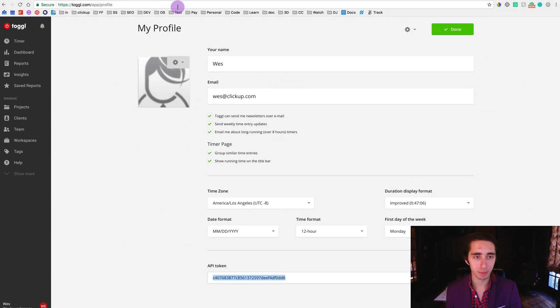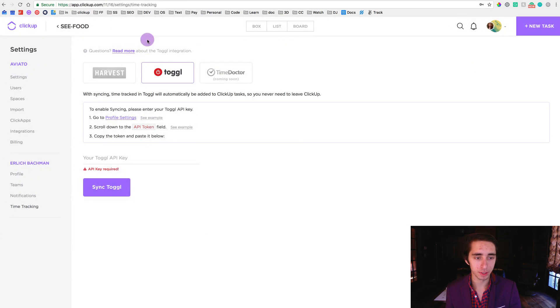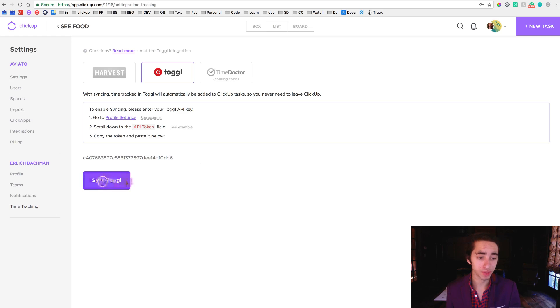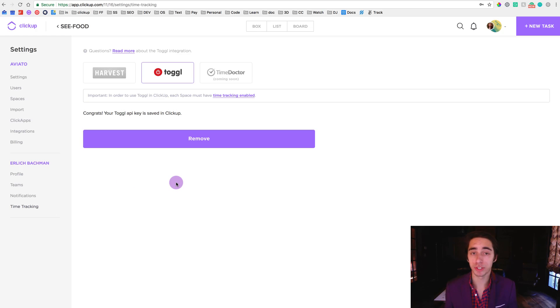So once we have this copied we're just going to come right back over to our window here for time tracking settings for Toggl and simply just copy and paste it into there. And once we've done this it'll go ahead and now we're synced with Toggl.